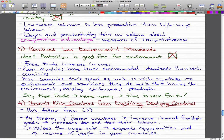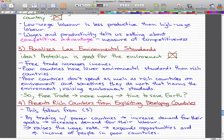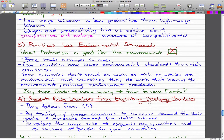By trading with poorer countries, this increases the demand for their goods, and this will increase the demand for their labor. That implies it raises the wage rate when firms in poorer countries need more labor to fill demand. That really implies there are more opportunities — this expands opportunities, and with expanded opportunities, there will be a rise in income for people in poorer countries.